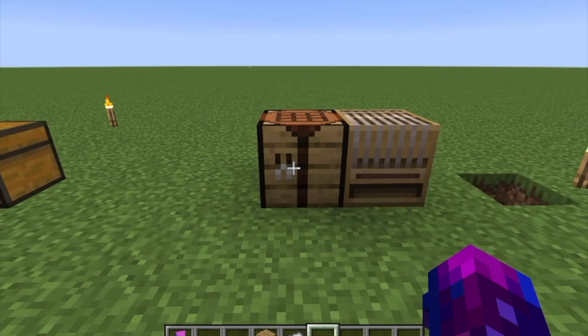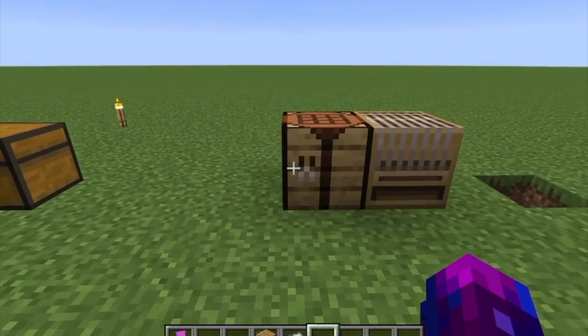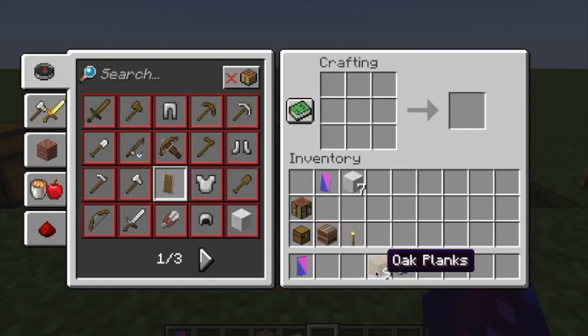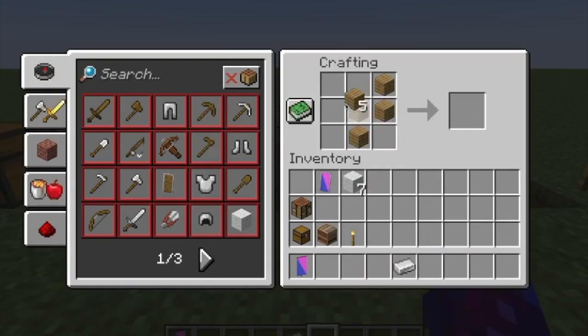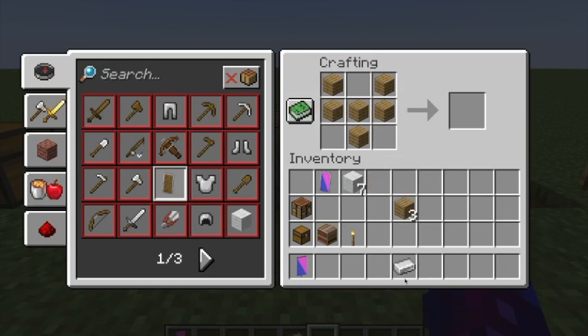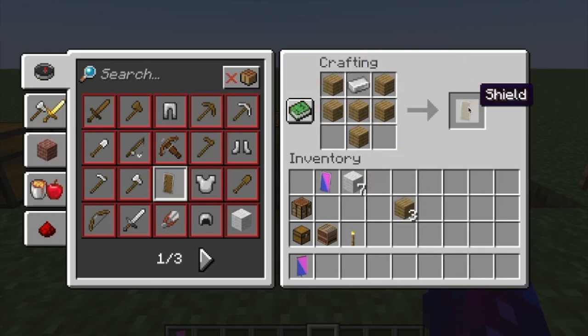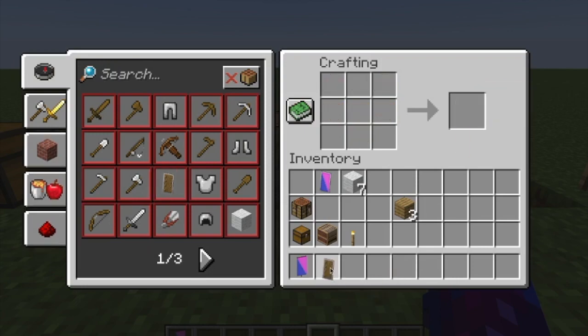Next step is to make a shield. Open up the crafting table. You're going to make like a Y type of shape like that. You're going to take one iron ingot, place it in there and you get a shield.